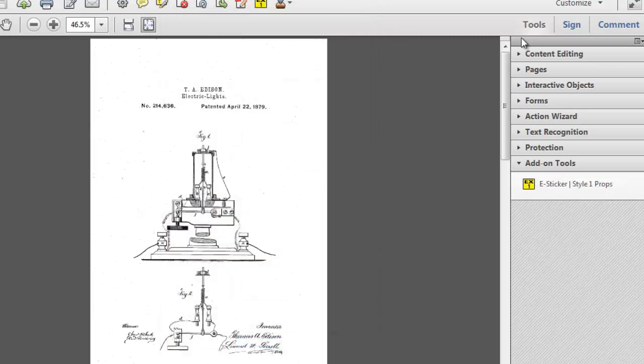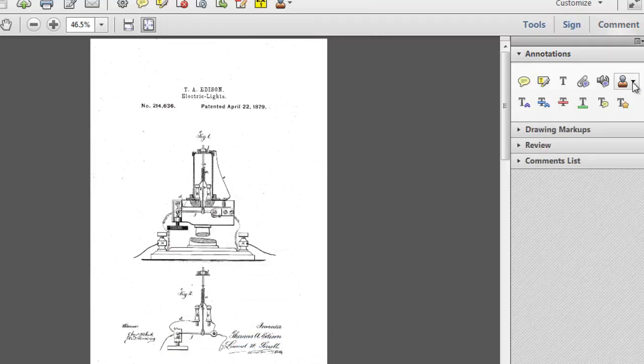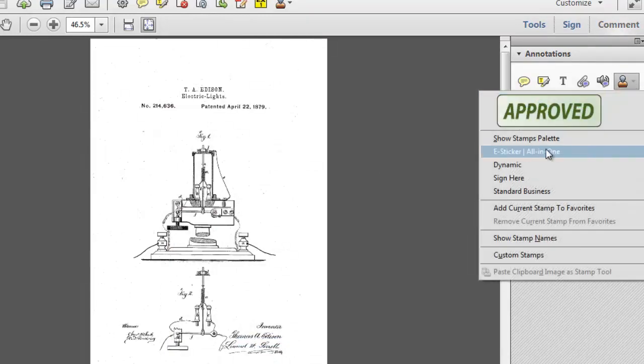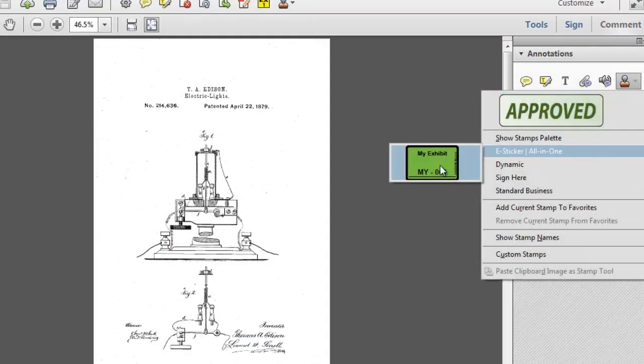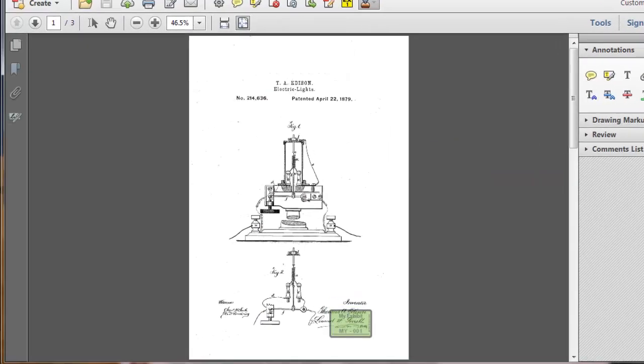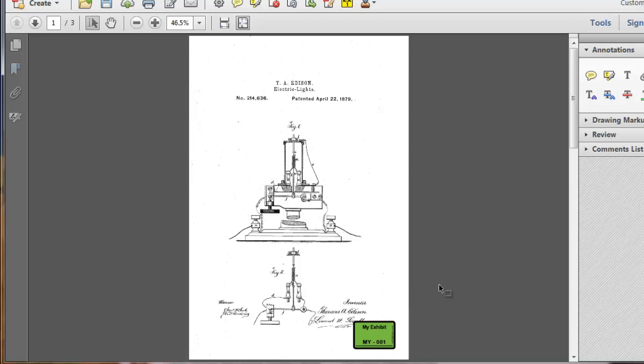all I have to do is select OK, and go to my Stamps tool under Comments, select the stamp that I'm going to use, and then I just click and place it.